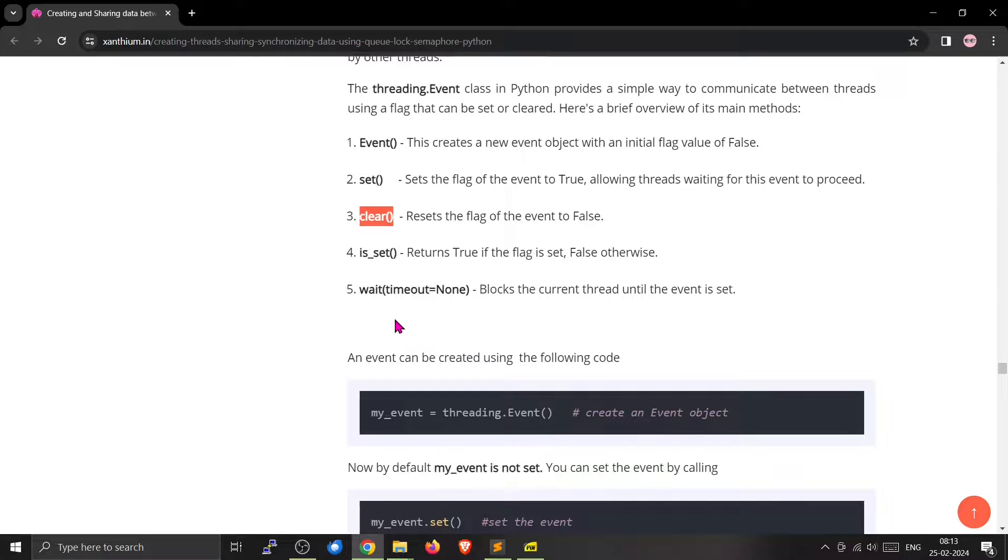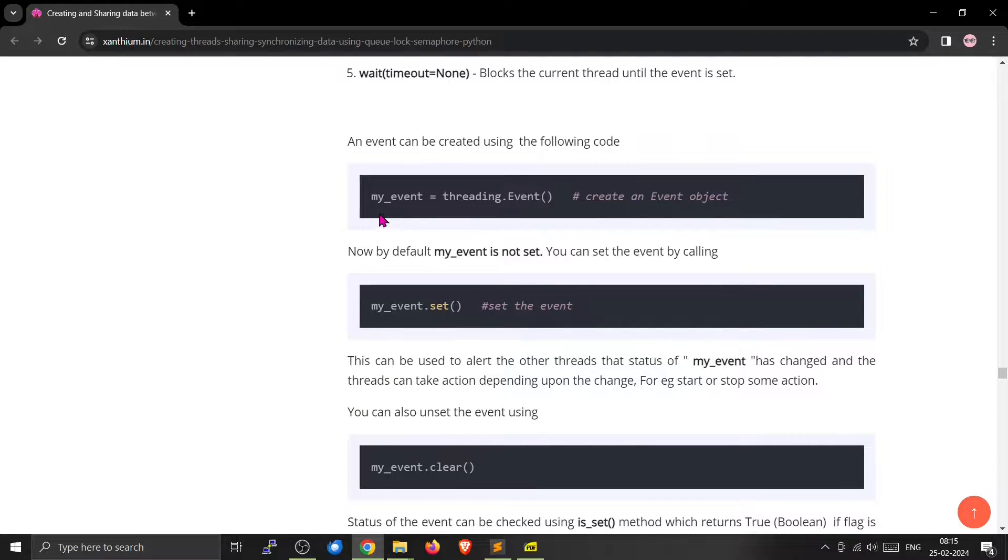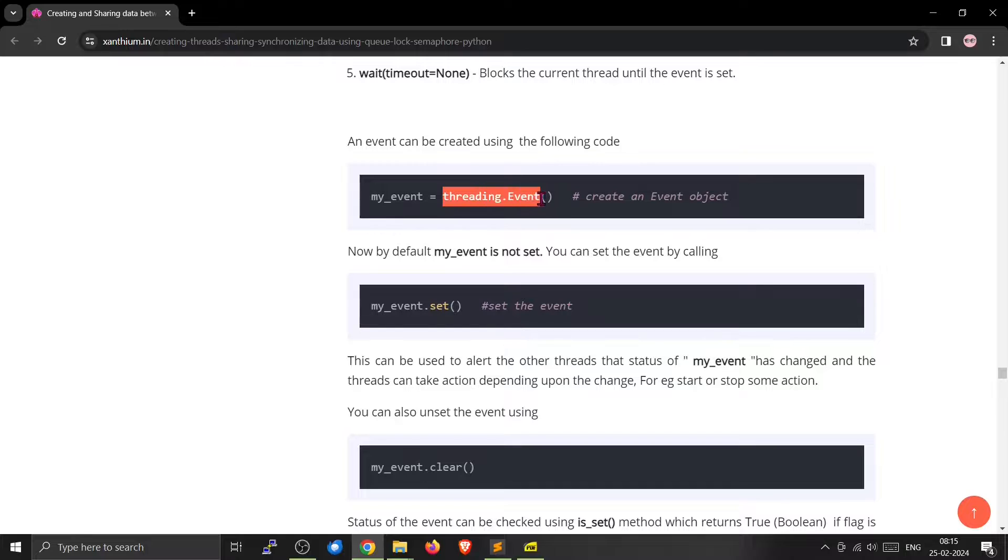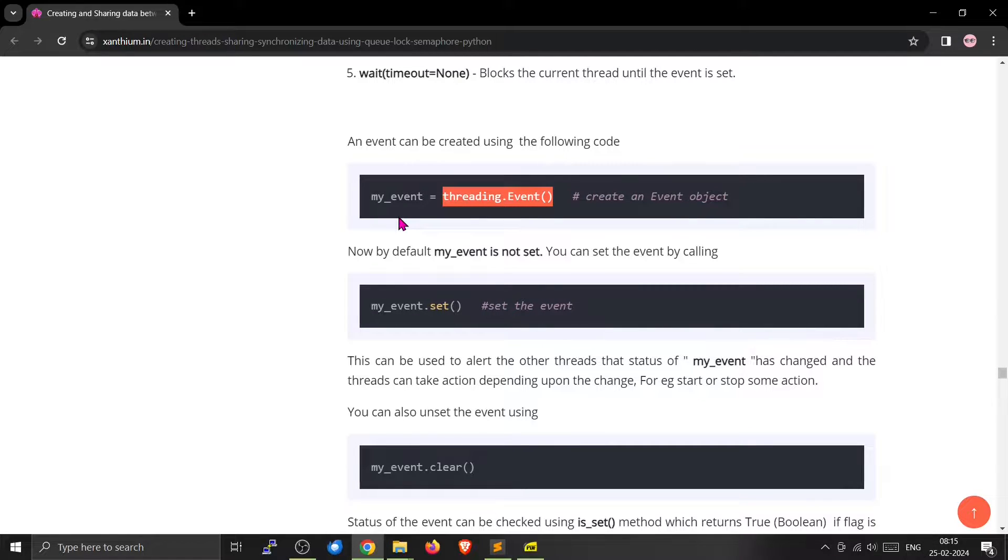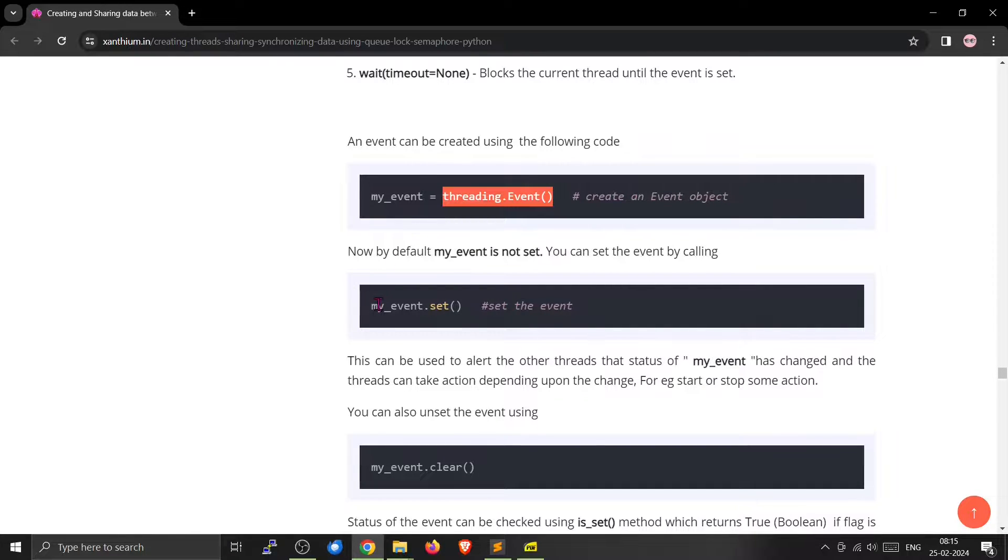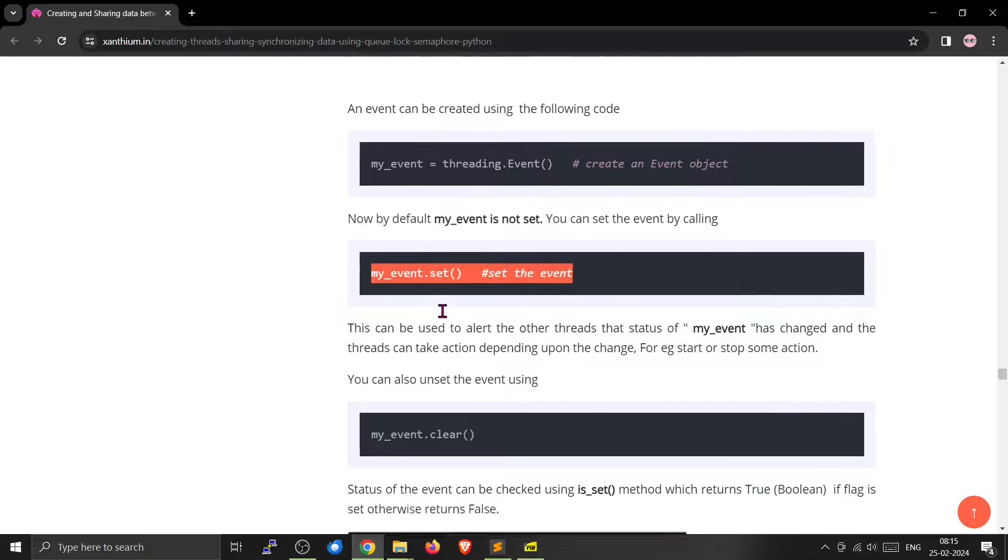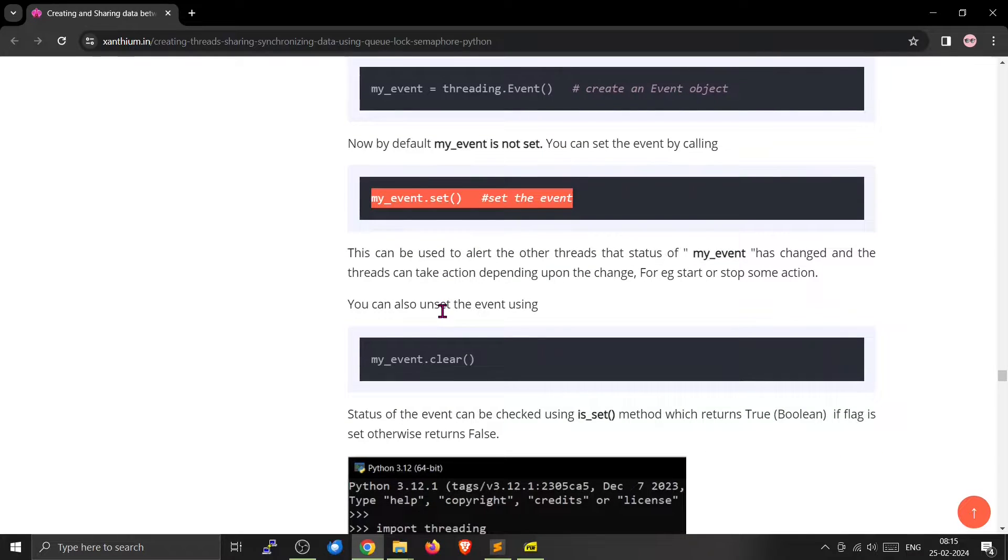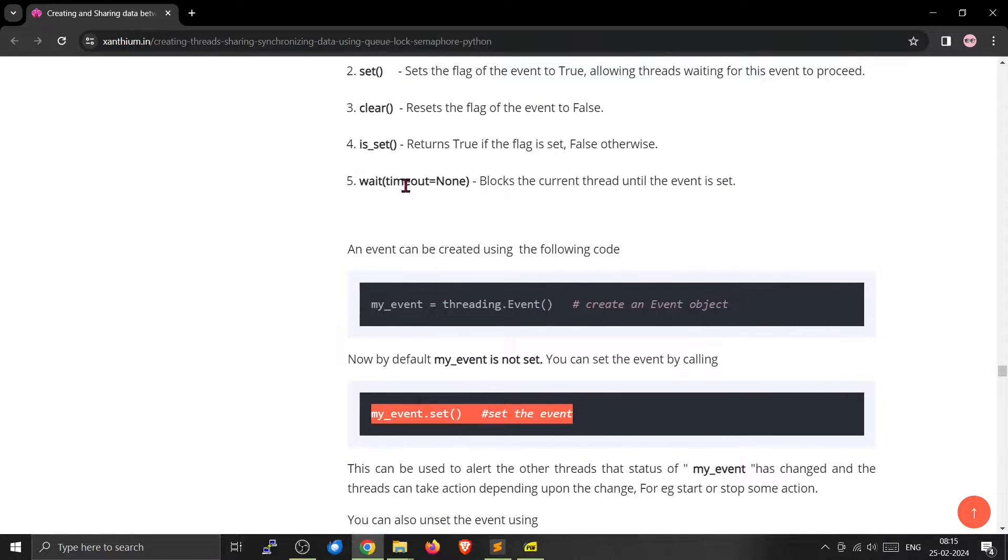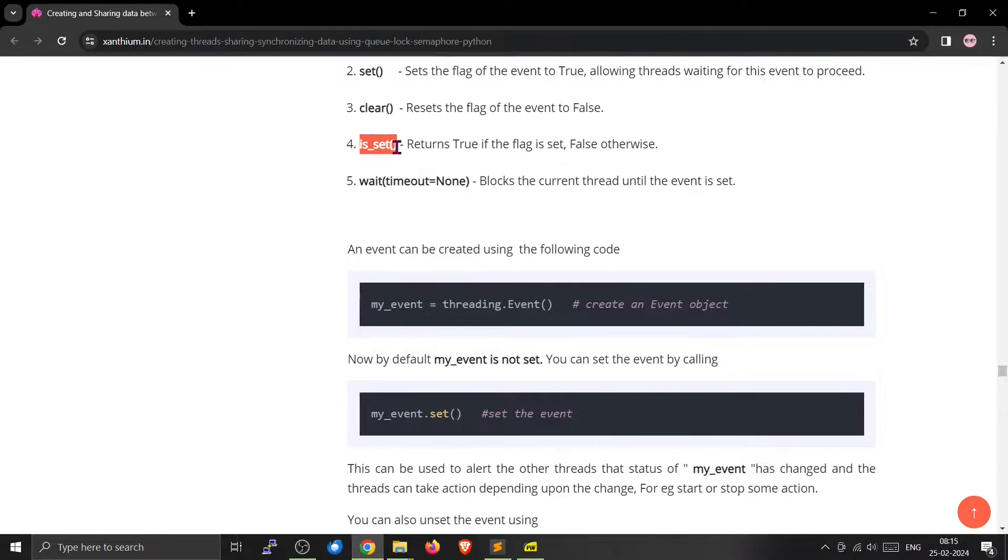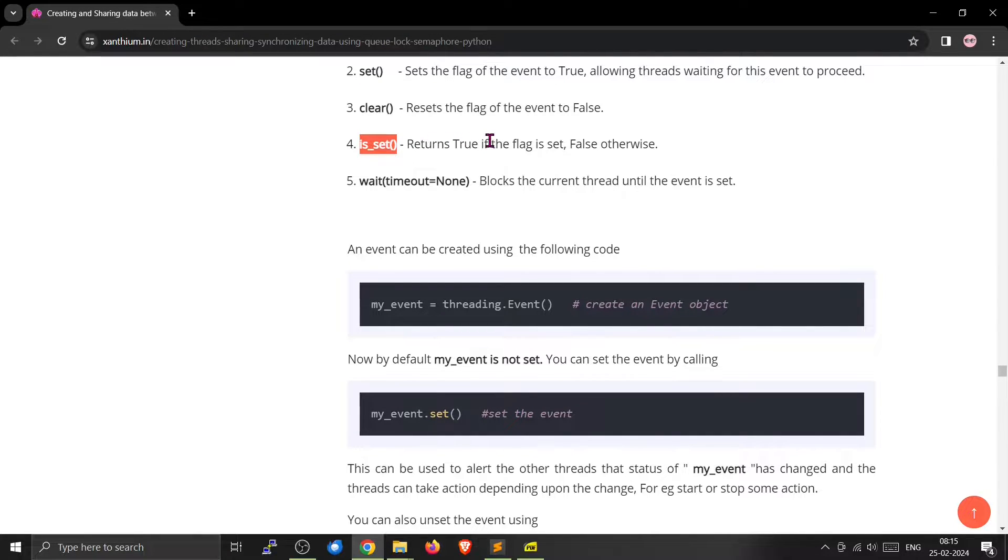The thread can also wait for some time till some event has happened. You can create the event using myevent equal to threading.event. This will create a new event and by default it will be unset. So you have to explicitly set it to make this thing true. You can also check the status of the event by using the is_set method. If it is set, it will return true, otherwise it will be false.